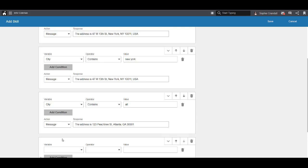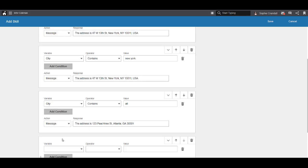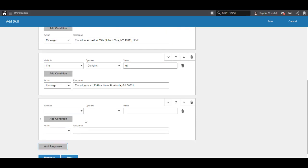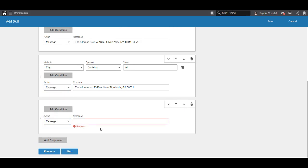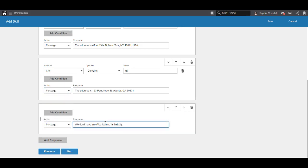We'll also include a catch-all condition, where if the user says a city that isn't New York or Atlanta, we can let them know that there's no office there. We added this condition last because each condition is evaluated in order, so this condition will only be reached if the other conditions we defined are not met.